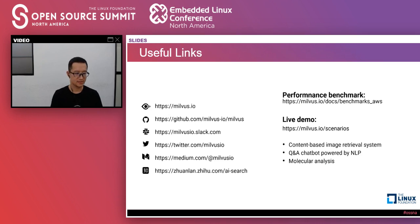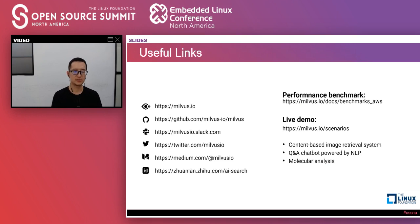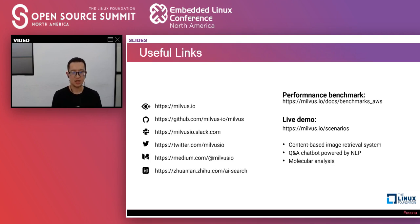Now we've come to the end of my presentation. Here are the useful links for the Milvus project. If you want to explore the possibility of introducing AI technology into your applications or products, please think about Milvus — it will be helpful. You can find our technical articles, documentation, and source code at these links. We always welcome people to join the Milvus community. Thank you for listening to this session — if you have any questions, please let me know.